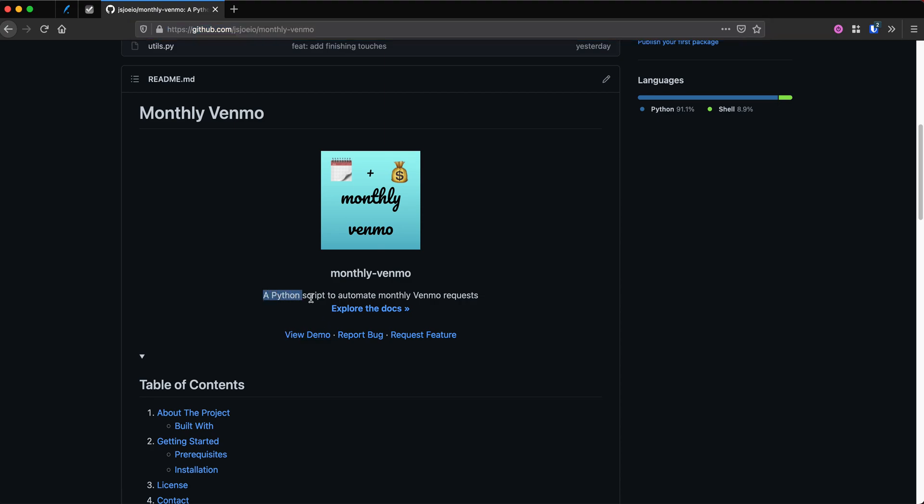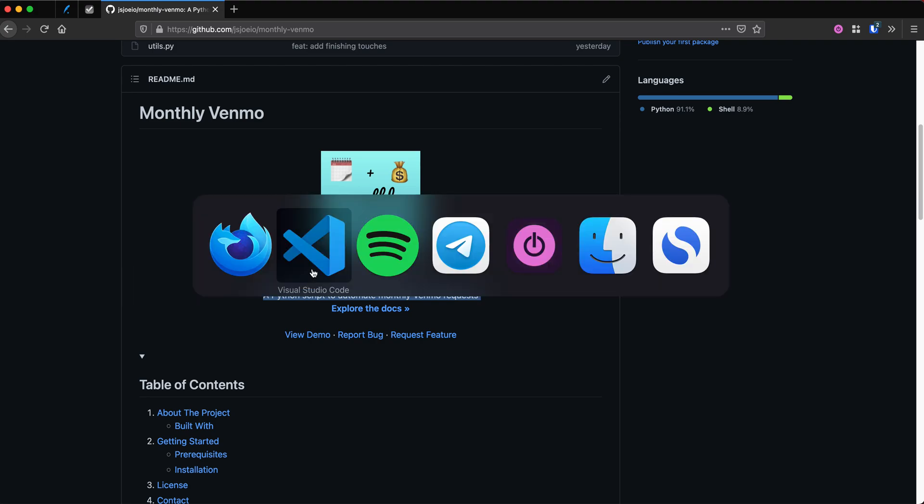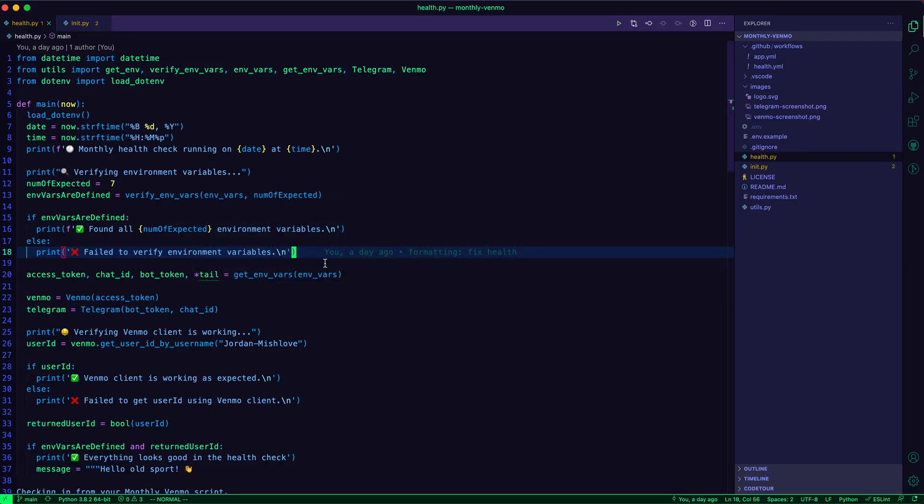Venmo is a Python script to automate sending monthly Venmo requests. So here's a little tour. Basically, the project has two scripts, a health script, which is just to run on a regular basis to make sure that everything's working as expected.